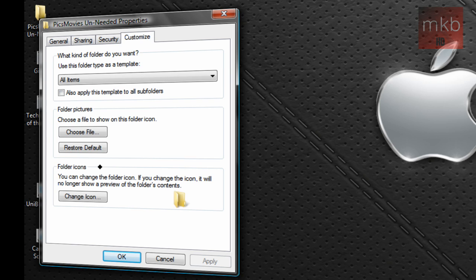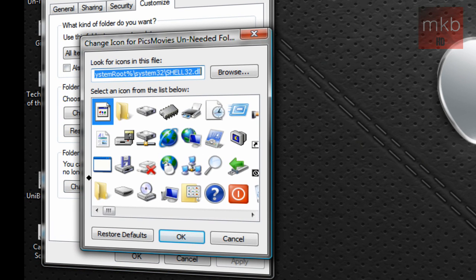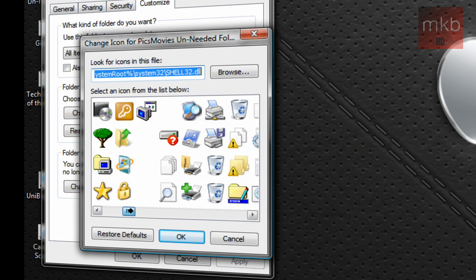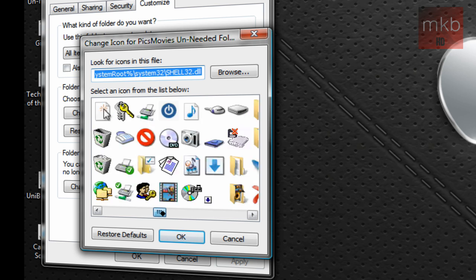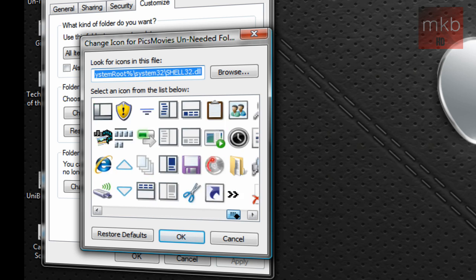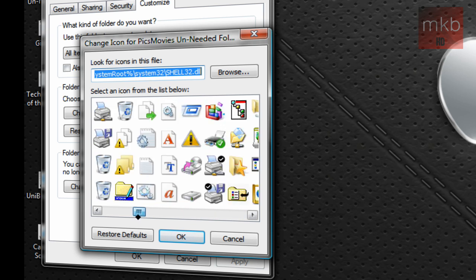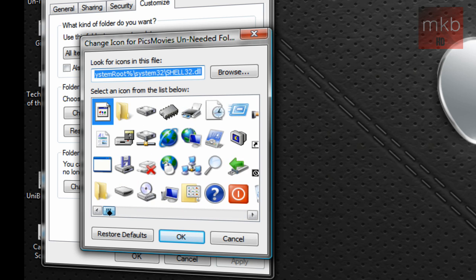If you change it, it will no longer show a preview of the folder's contents, but it will still have a pretty cool-looking image. We're going to hit the Change Icon button. And here there's a bunch of, actually numerous built-in icons into Windows Vista, but I don't really like any of these and I'd rather use my own that I downloaded.